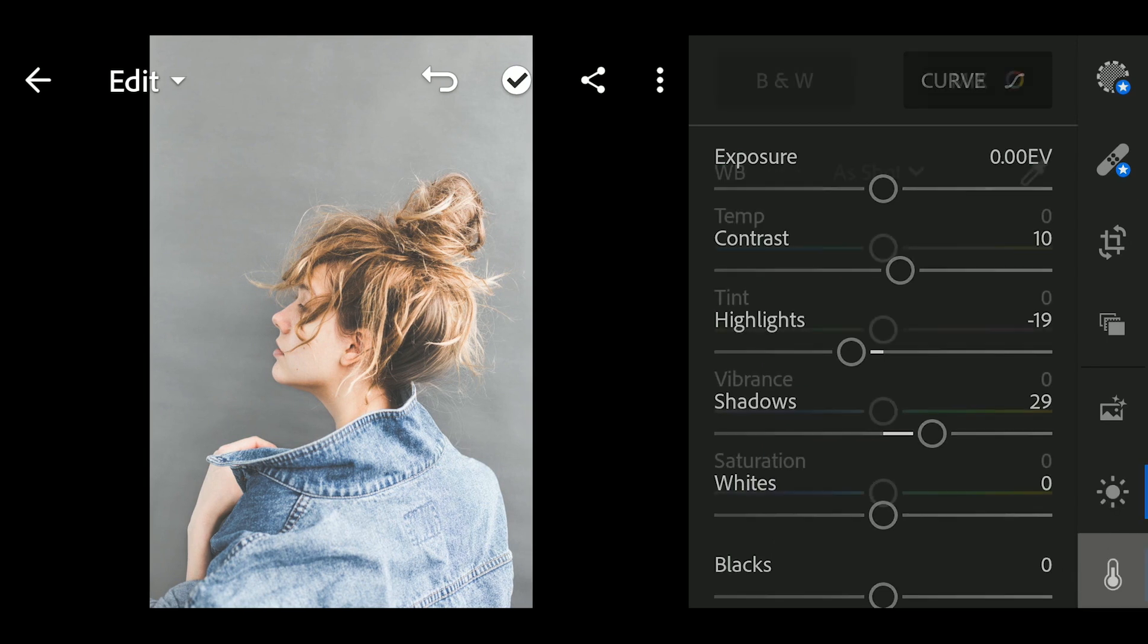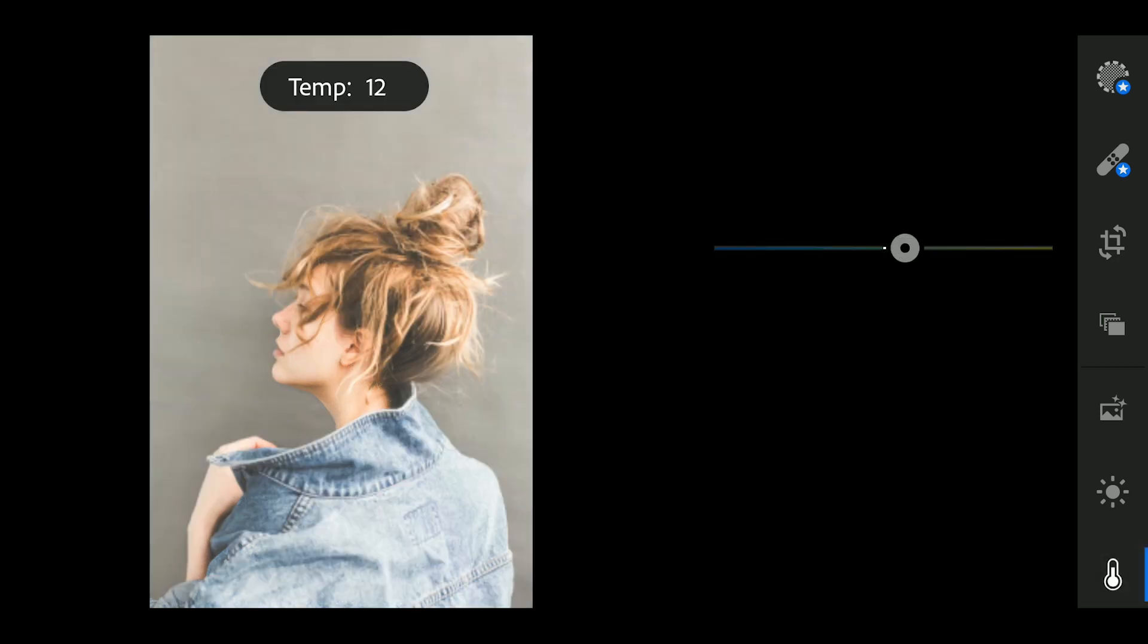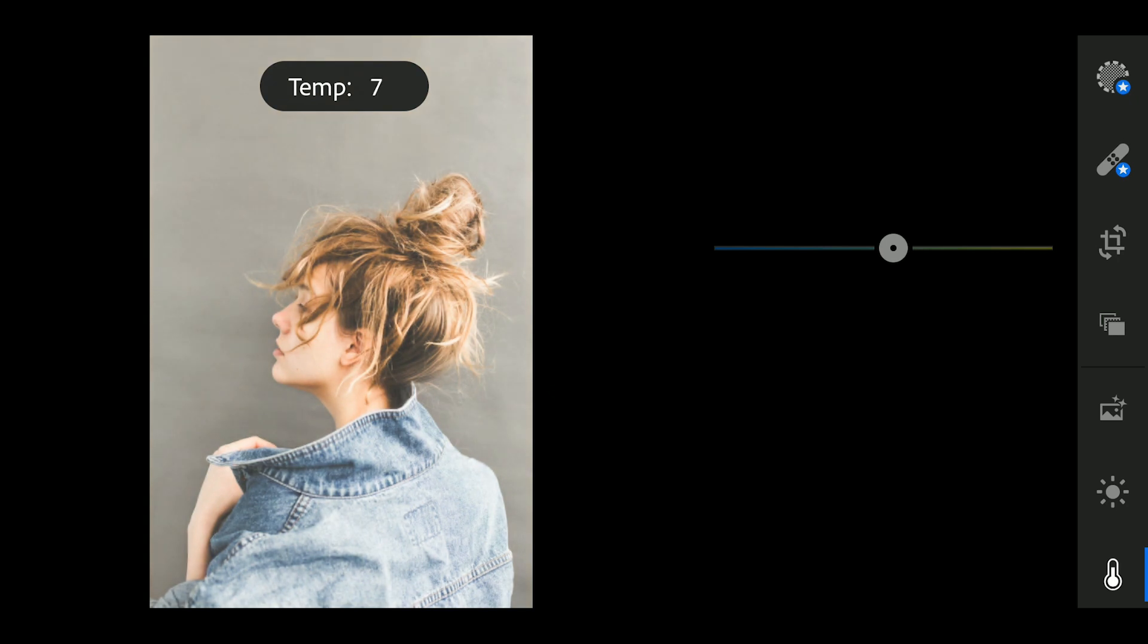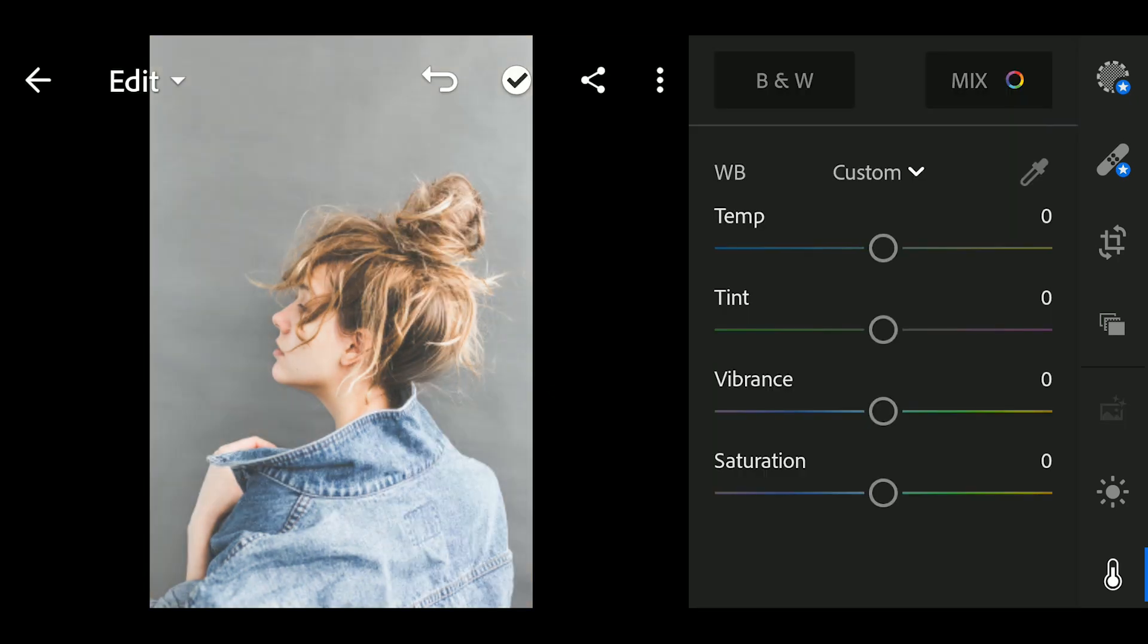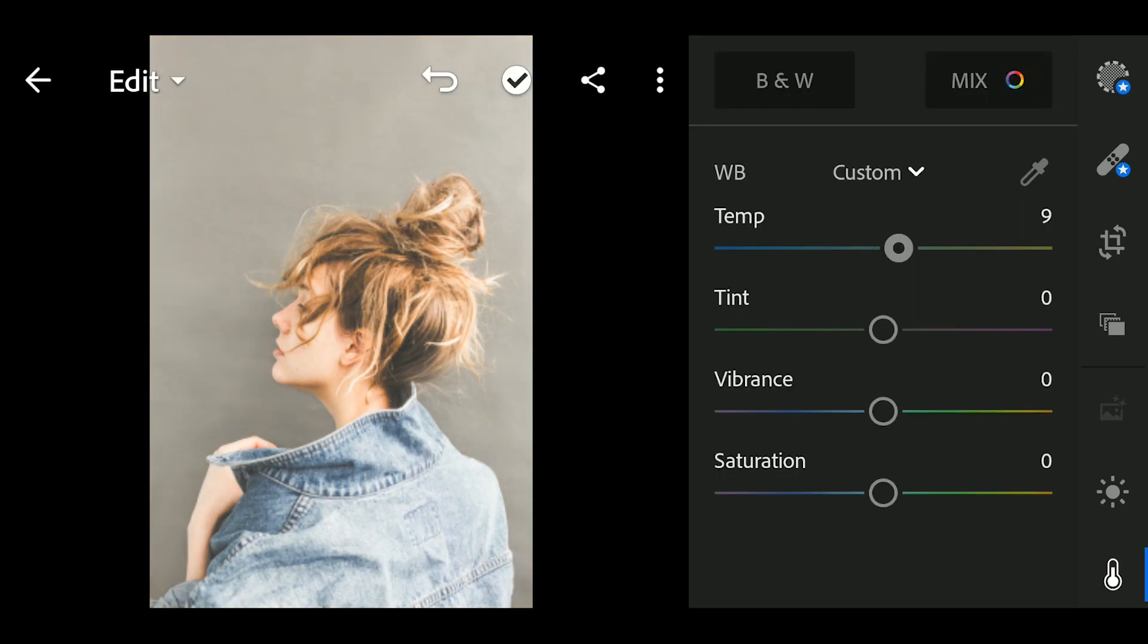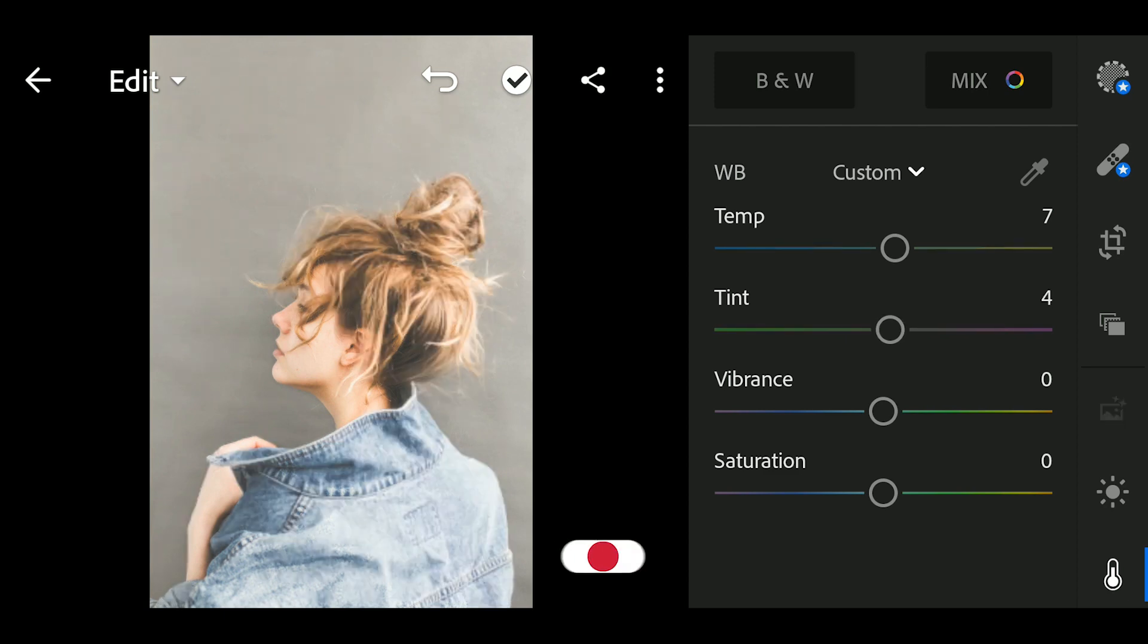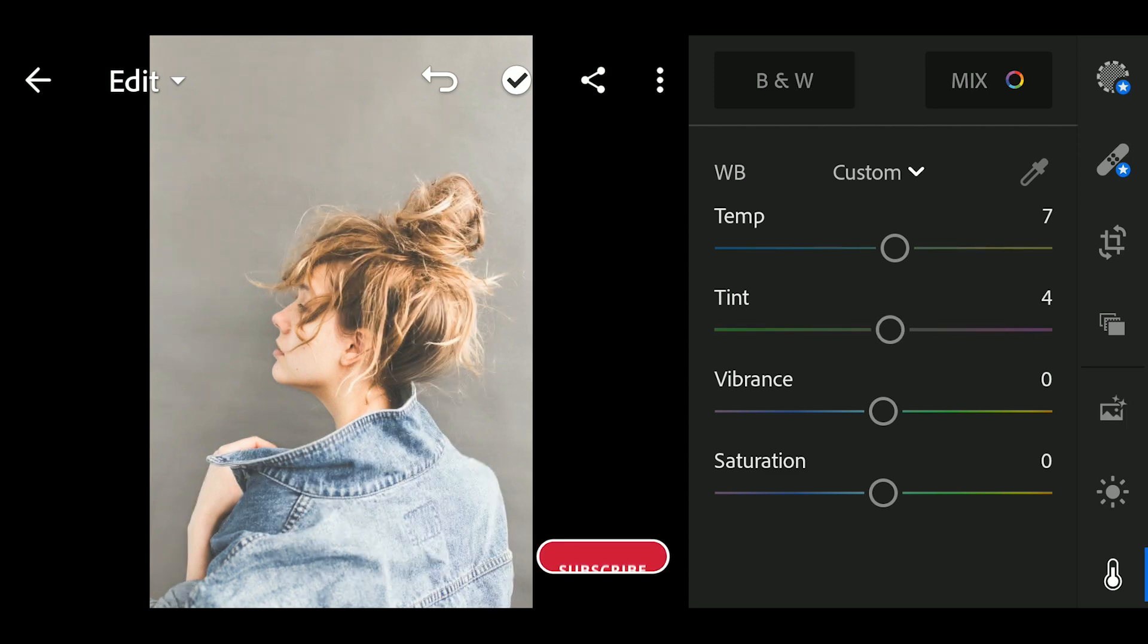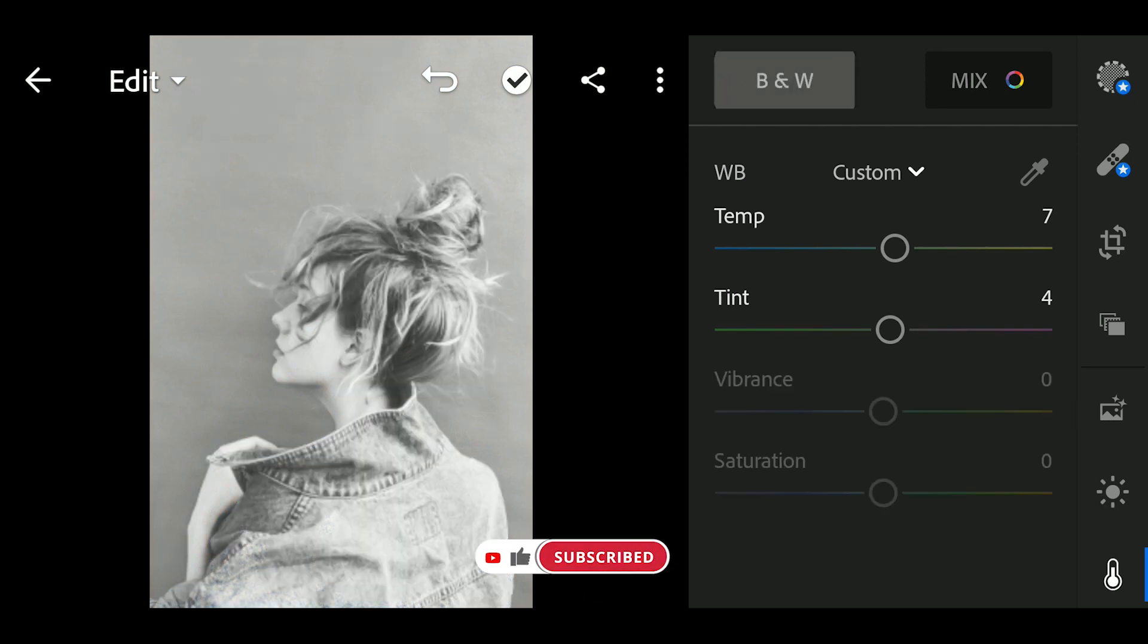Next, go to Color. Adjust the Temperature to 7 and Tint to 4. Select Black and White.